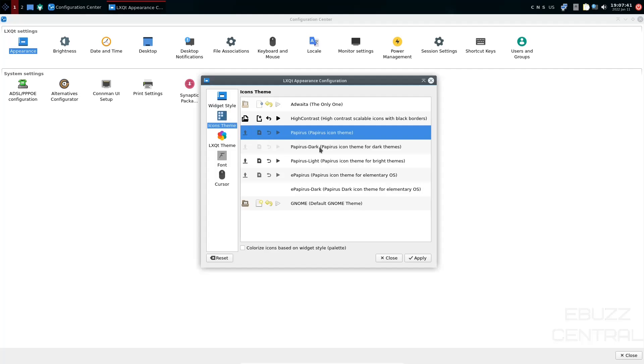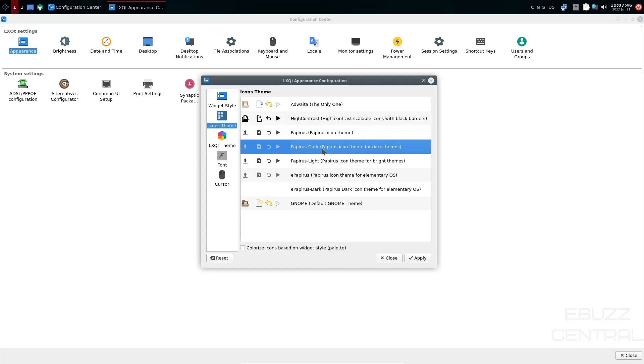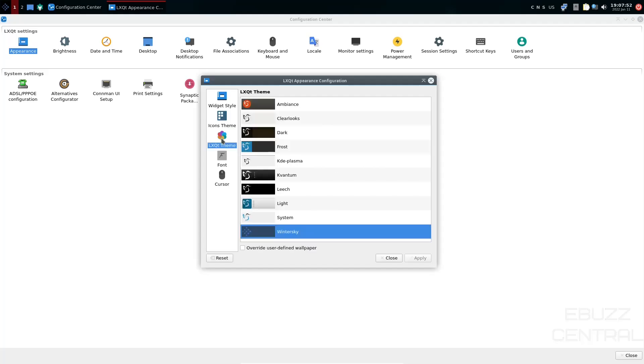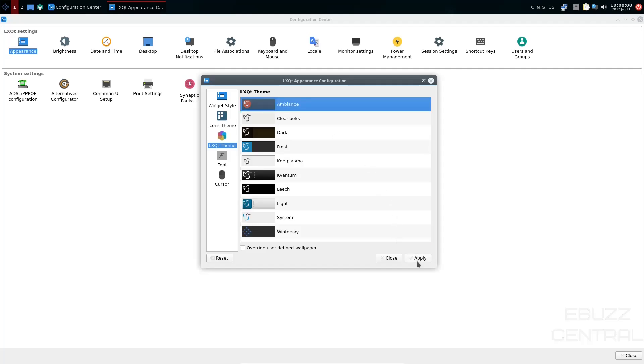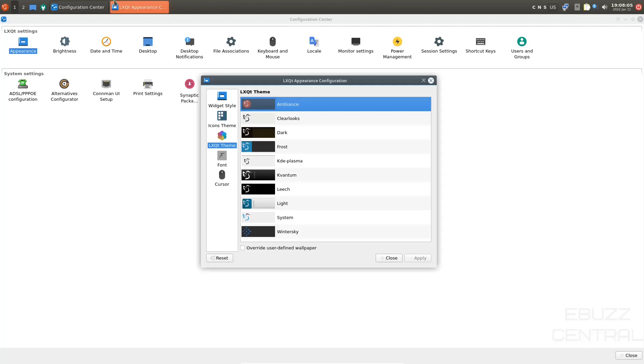Then you've got an icon theme. Right now we're using the papyrus theme. If you wanted to use the papyrus dark, you would just select it. Click apply. And then you could change your icons across your operating system. LXQT theme. Right now we're on winter sky. You can see here you have plenty of different choices. You've got like an ambiance. Let's go ahead and apply that. And as you can see, it lightens up up top. Kind of changes your look a little bit. And that kind of looks good. I think I'll leave that there. But you've got clear looks, dark, frost, KDE plasma, covantum, leech. You've got different ways down here to change the look of your operating system up. You can also override the user defined wallpaper.